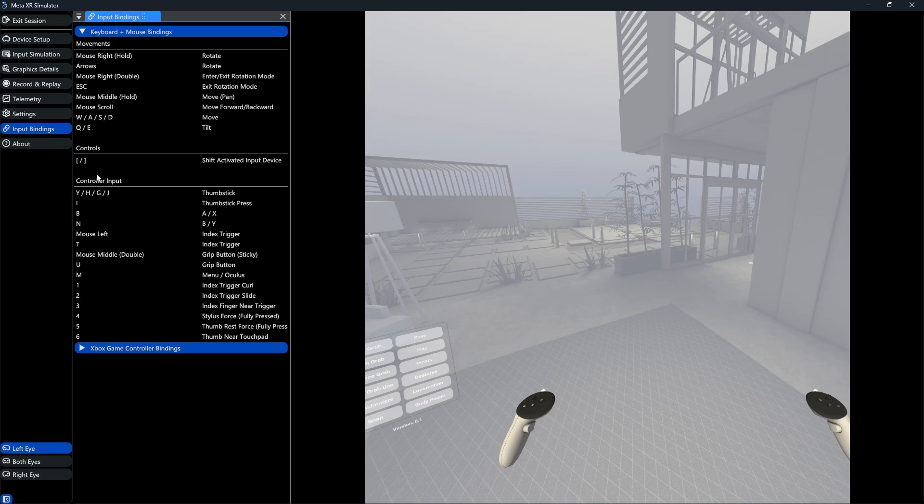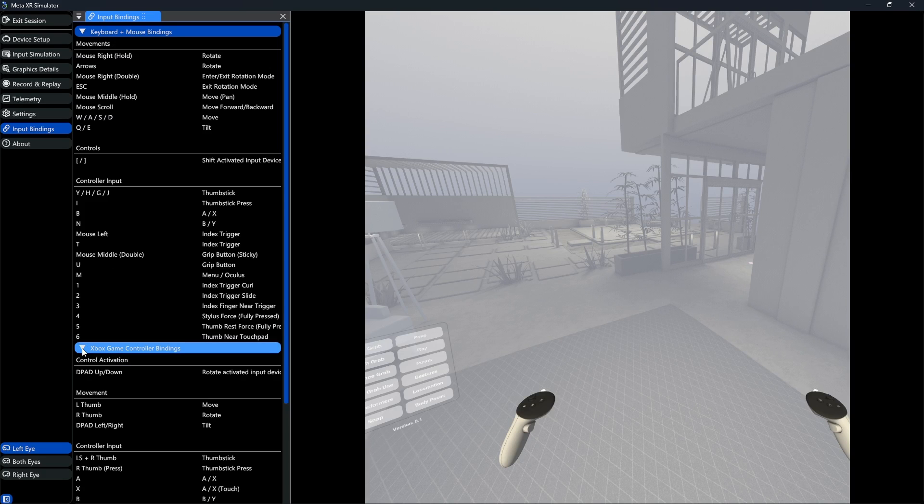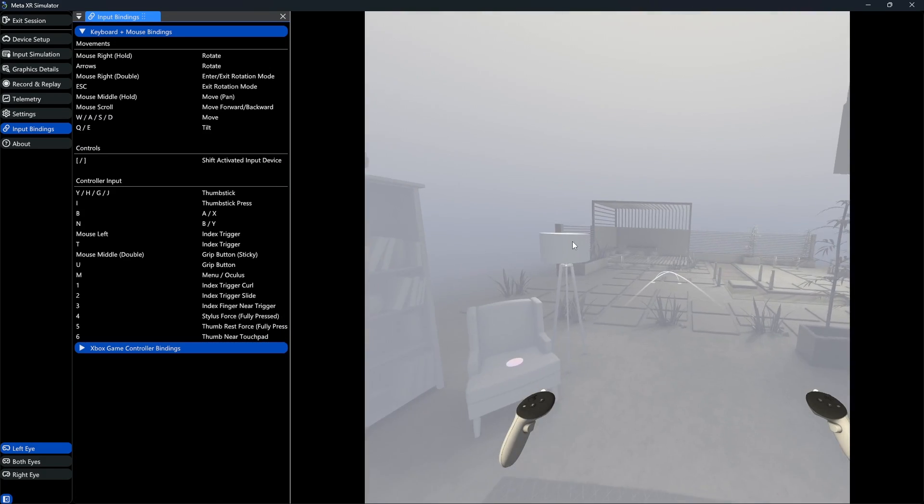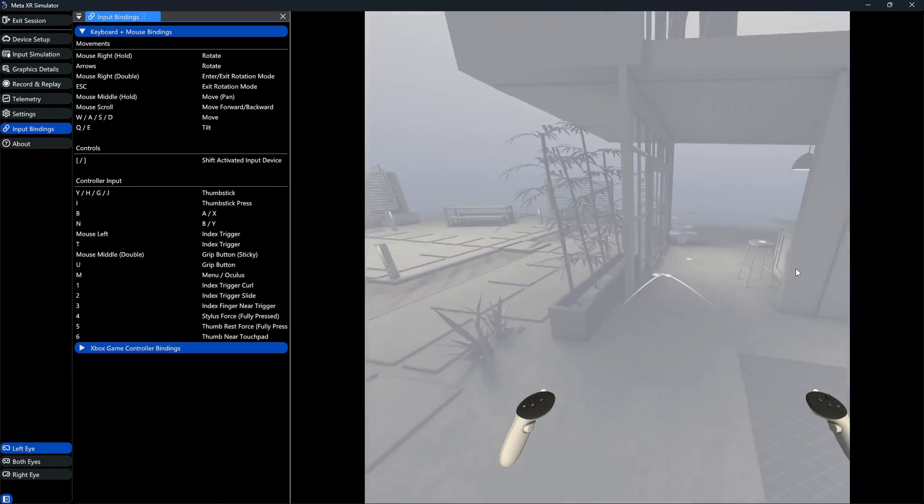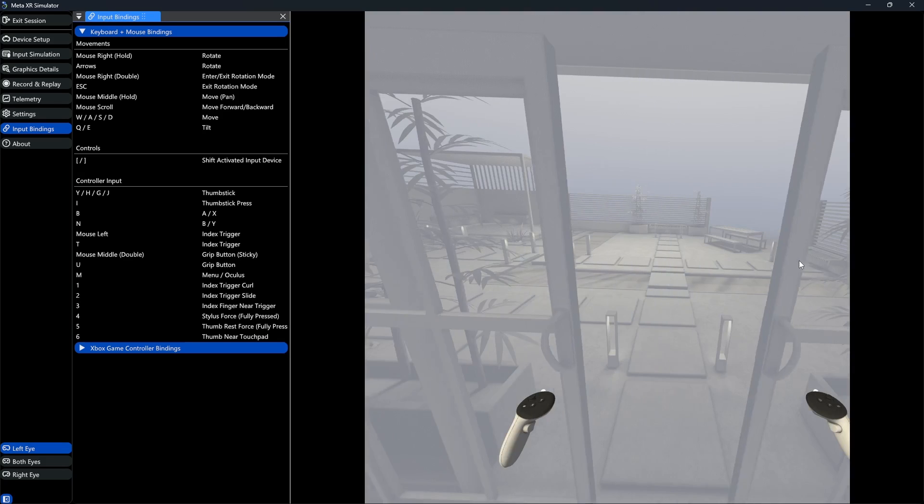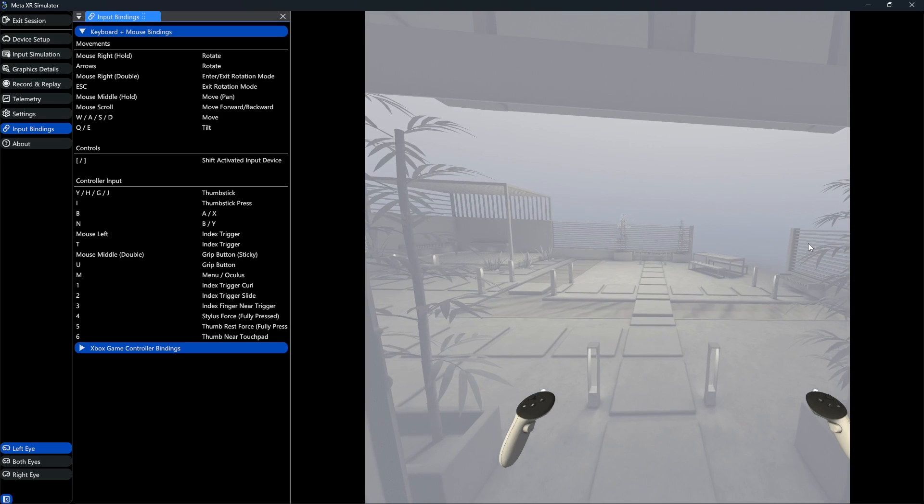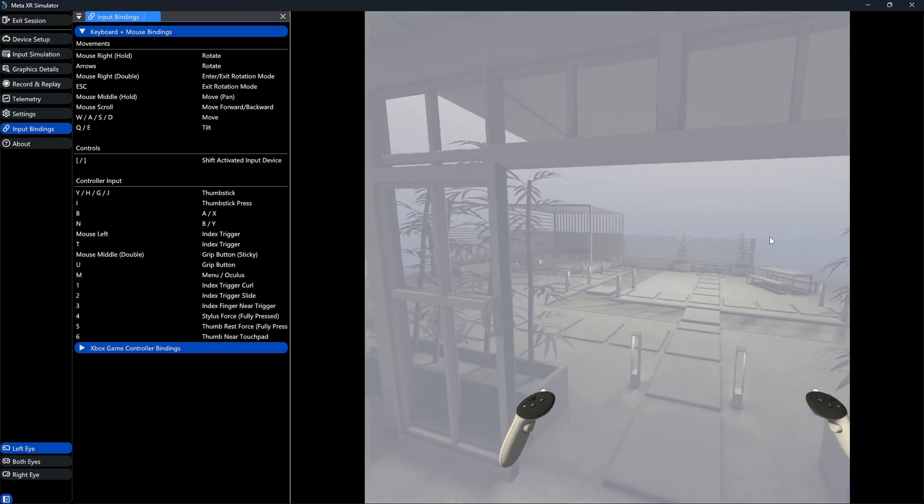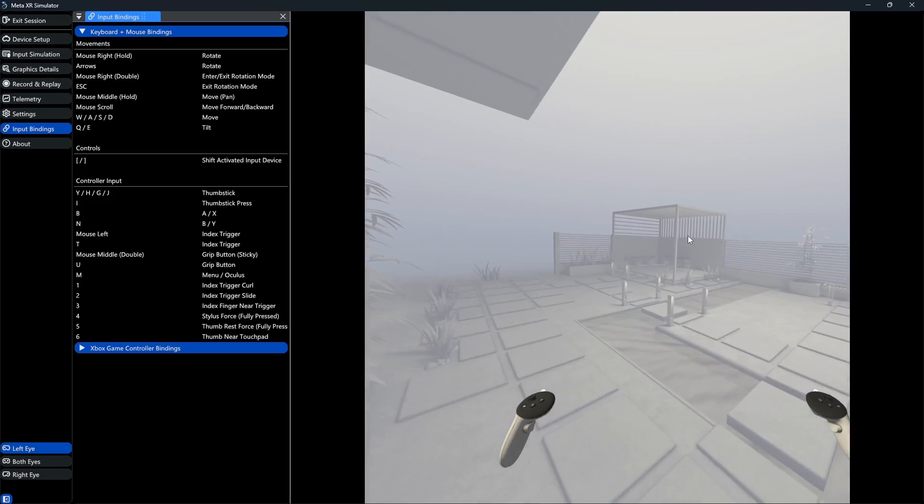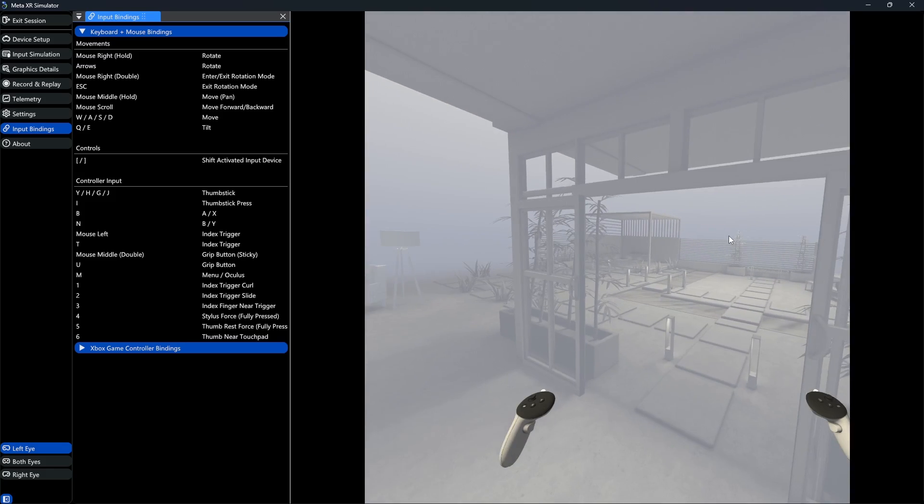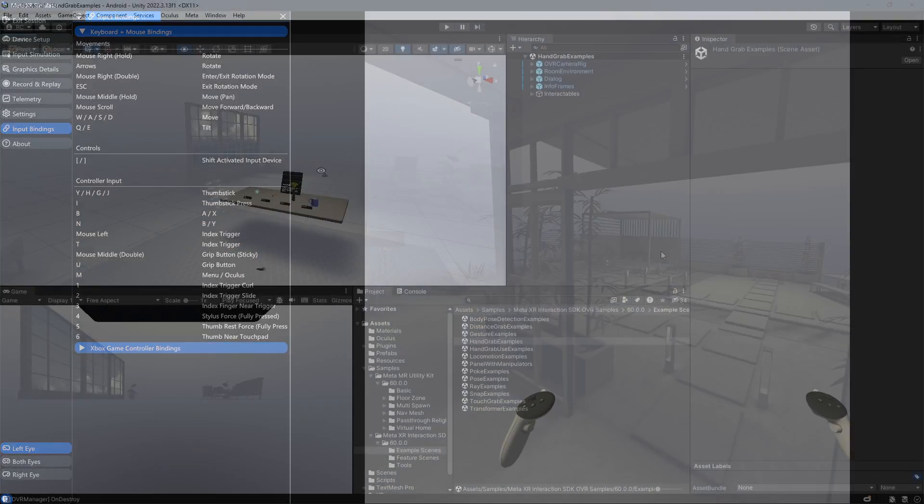Lastly, under input bindings, we can see that we can control the simulator with either our keyboard and mouse, or even an Xbox controller. Under controller input, you can see which key is simulating which button. This is taking some time to get used to, but you can simulate your application pretty well once you got the hang of it.